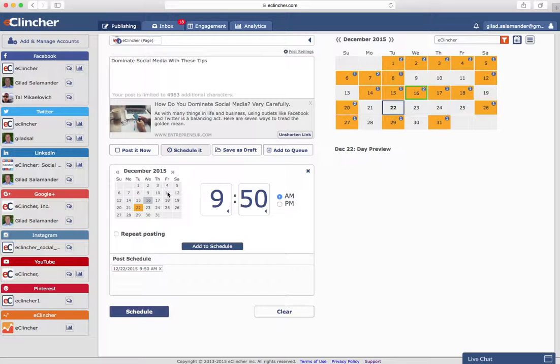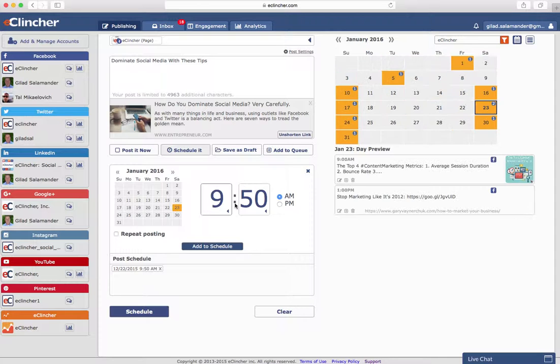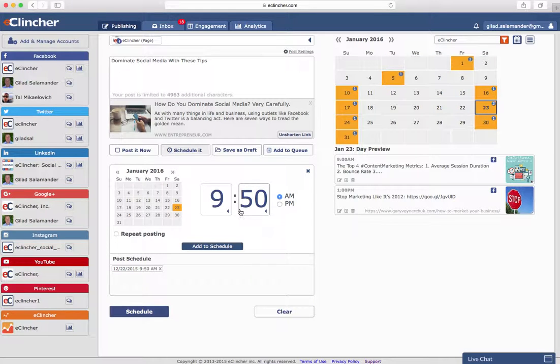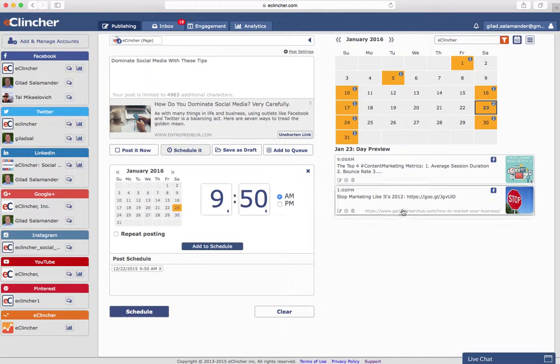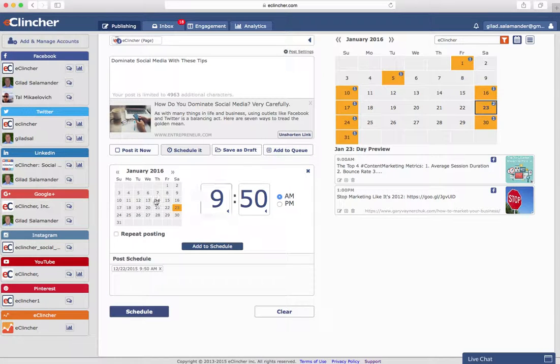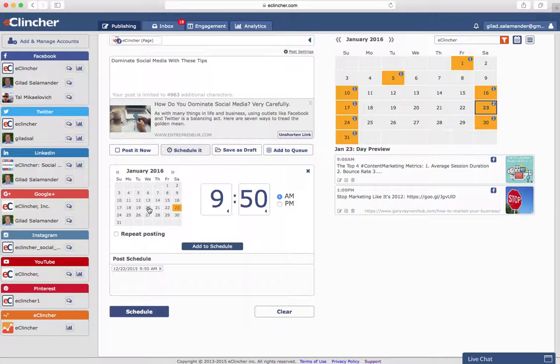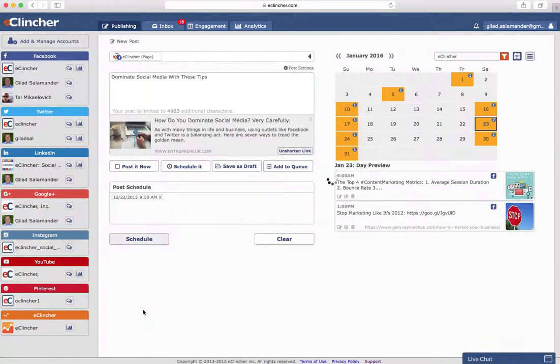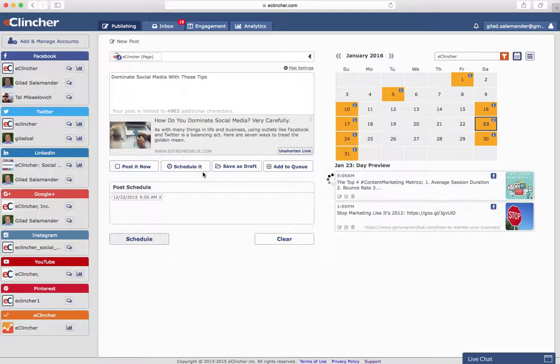Now, if we wanted to schedule it more than once, we could do that. We could find another date and go ahead and schedule it again. As you can see, the preview over here is going to continue to change as you move so that you can easily see what's going on on each day and decide where the best time and day is to post. For this example, we're going to schedule this and move on.